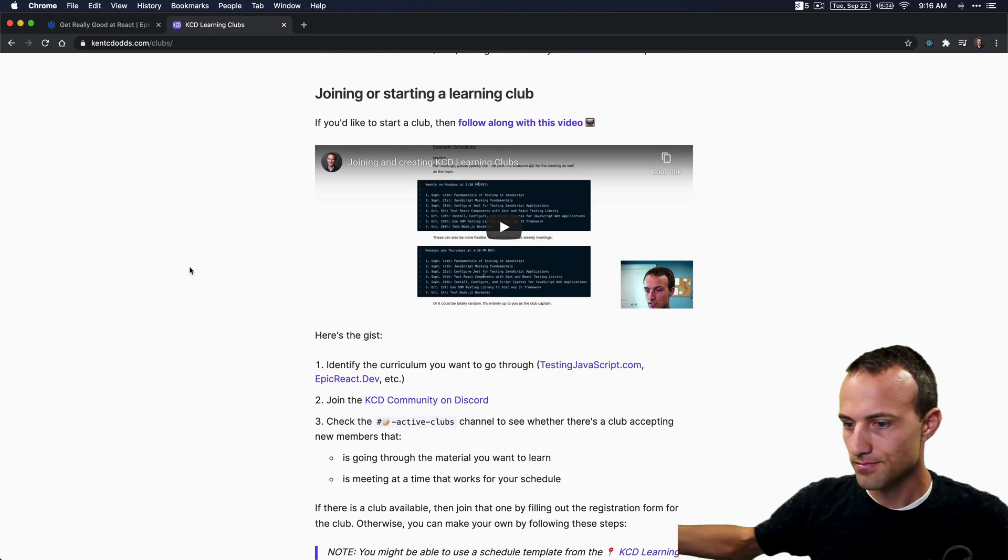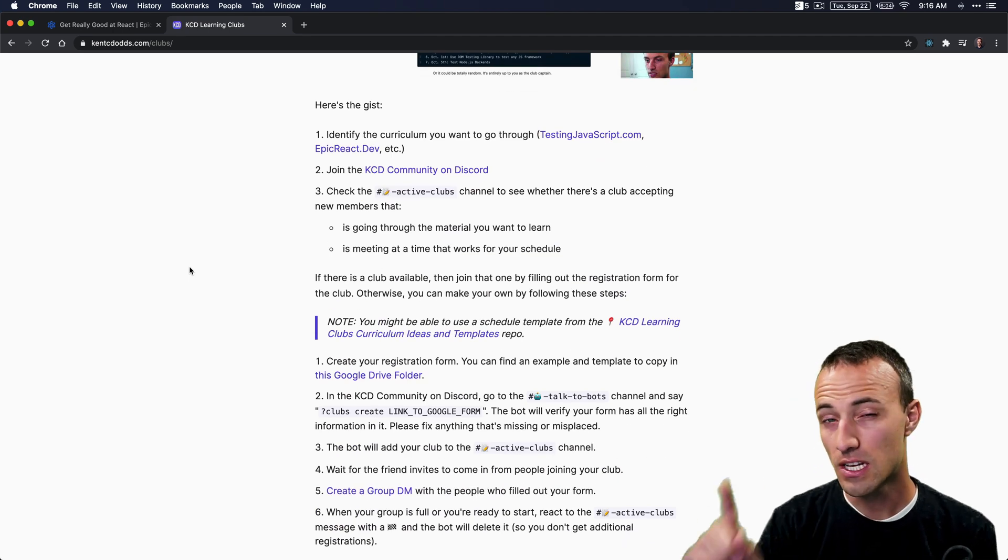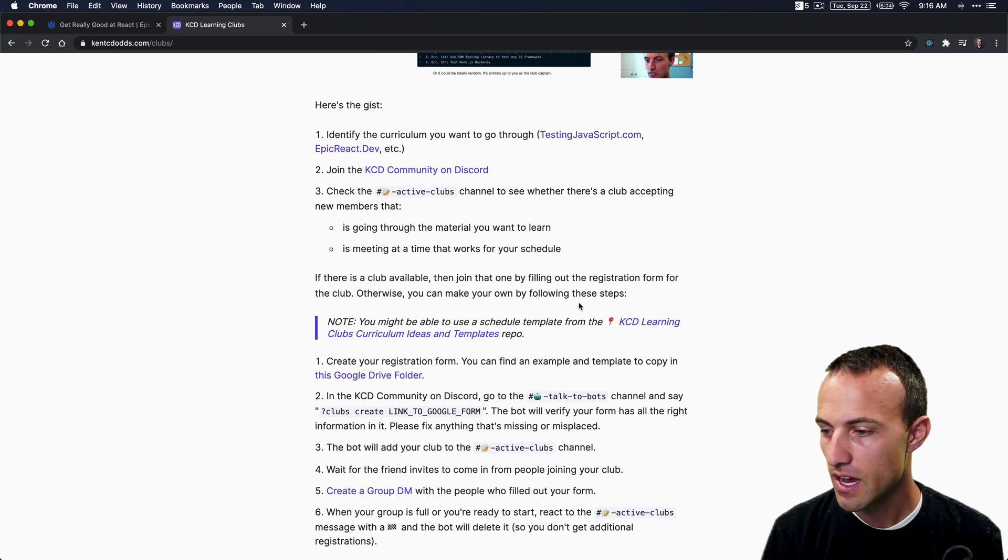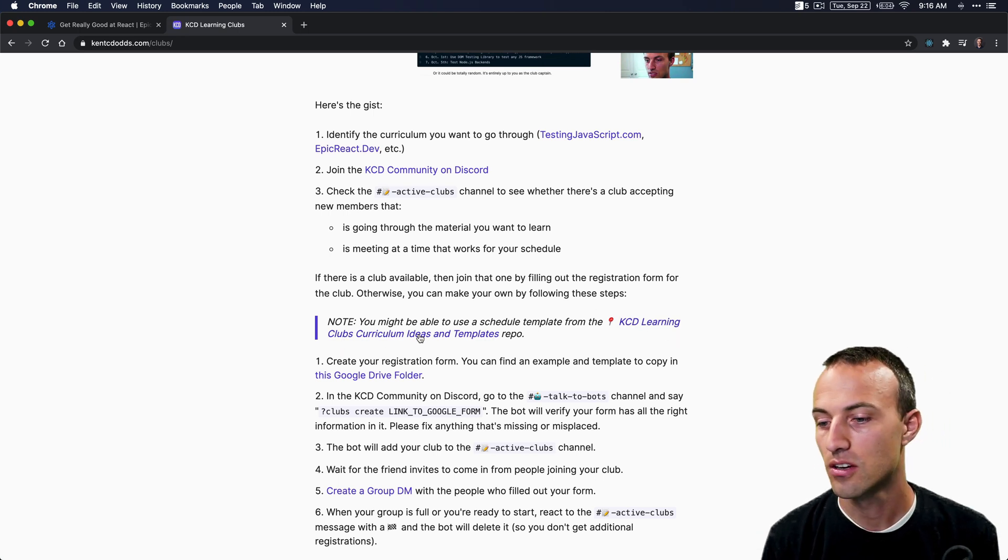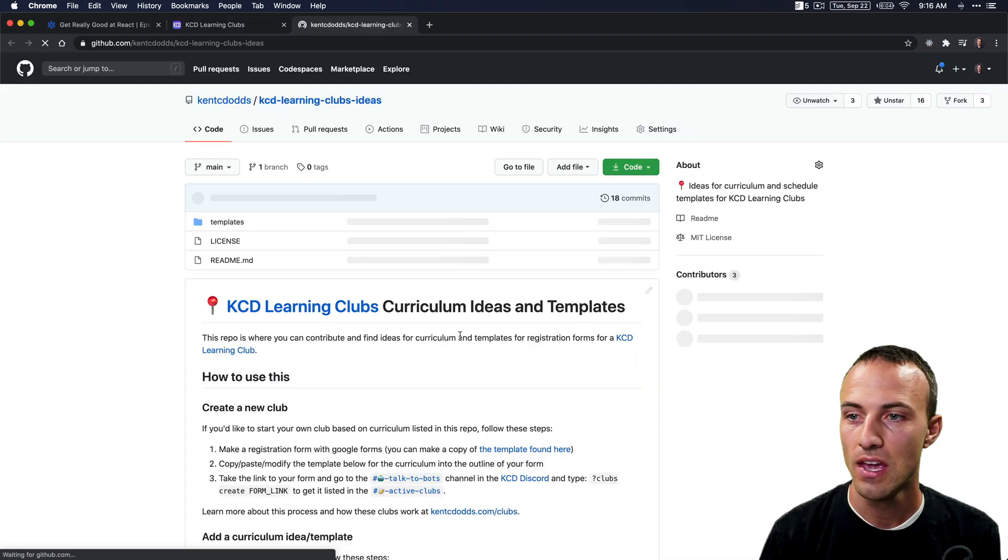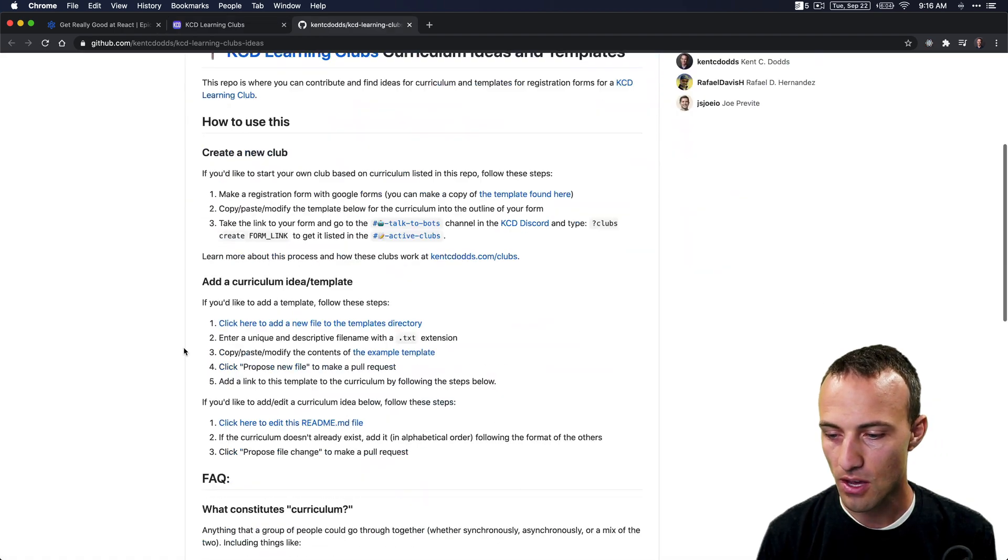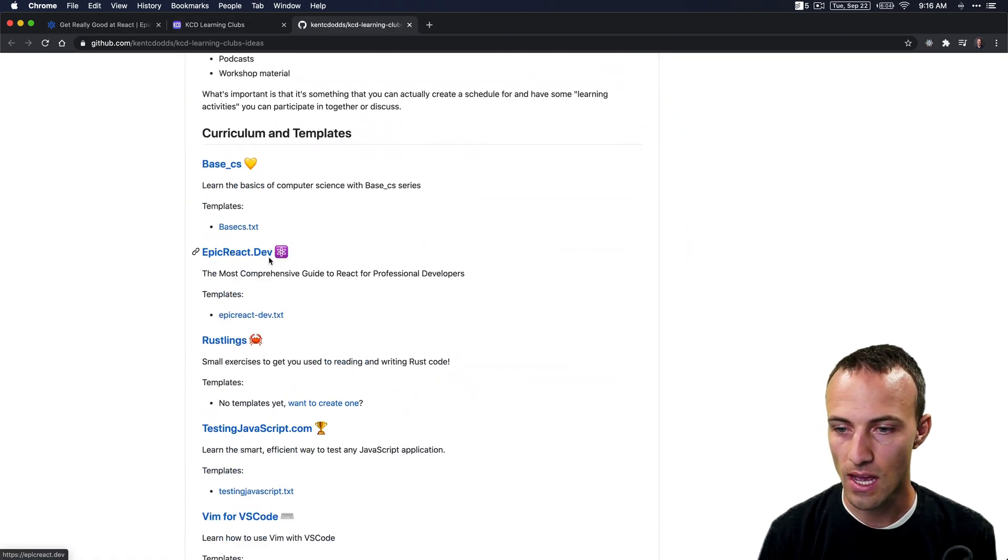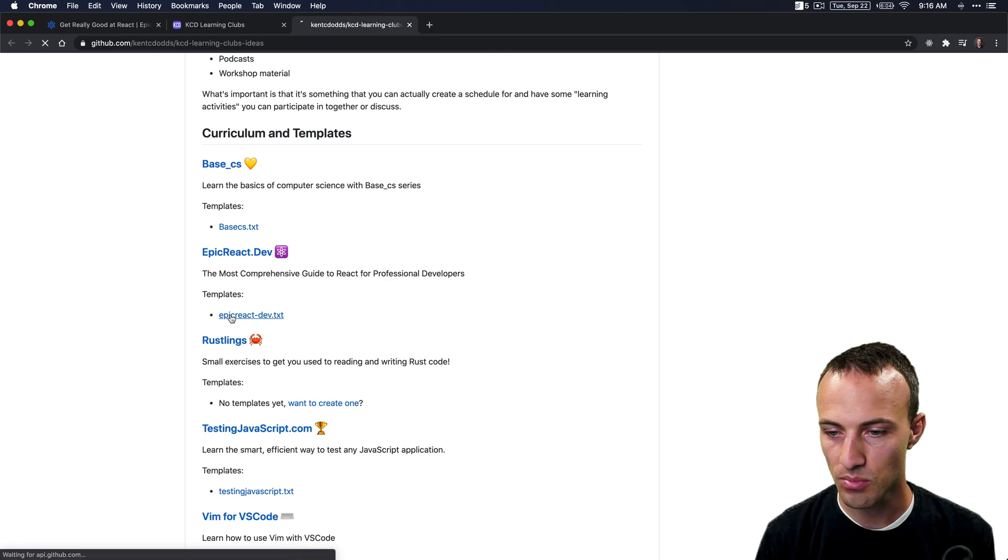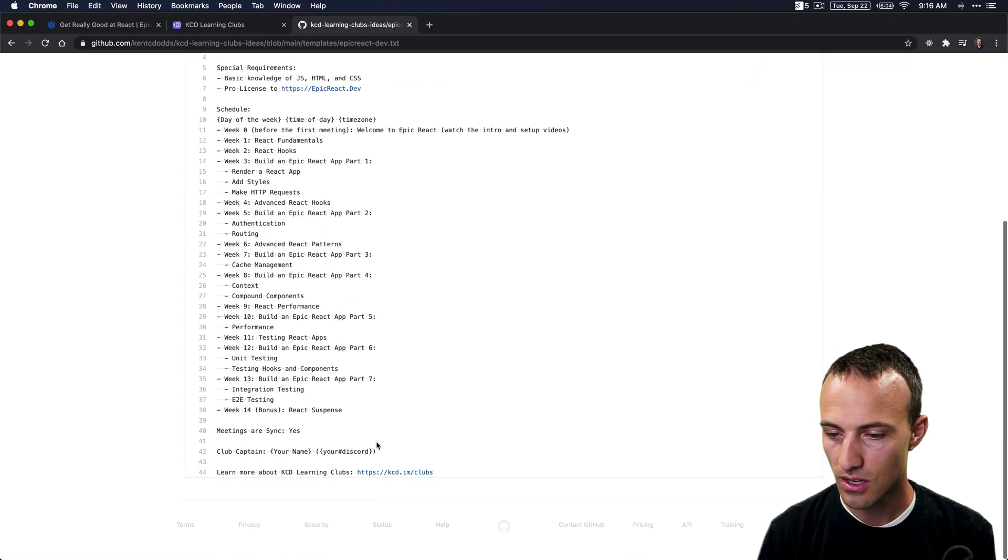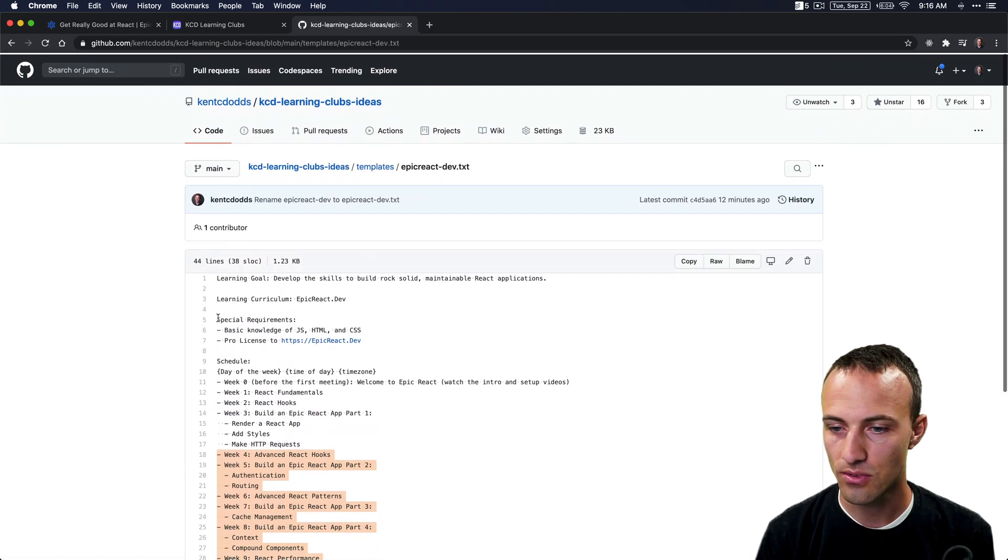You'll come down here to the KCD Learning Clubs Curriculum Ideas and Templates repo. We'll pop that open, and right here you'll find Epic React Dev. There's a template right here that you can copy, so we'll just grab all of this stuff and stick that in your clipboard.